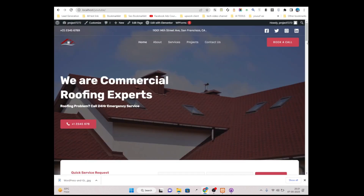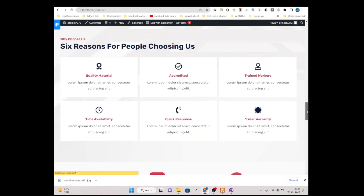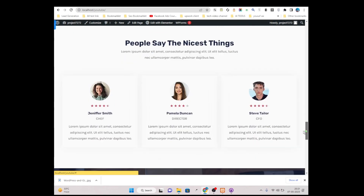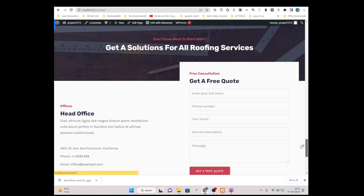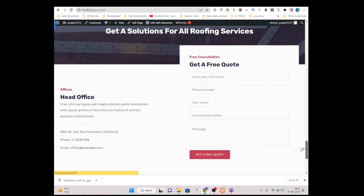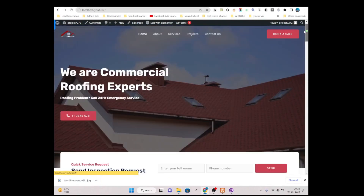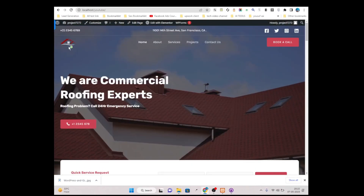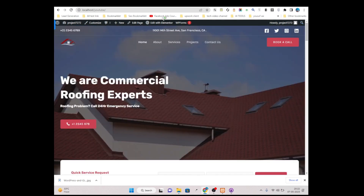Here is our ready-made template — it's showing perfectly. Just think that you have designed a good-looking website. Our next step is we need to install a plugin called Simply Static.